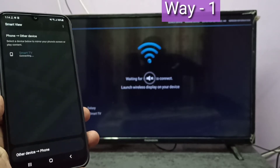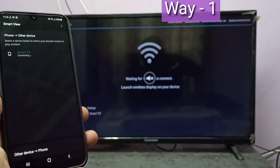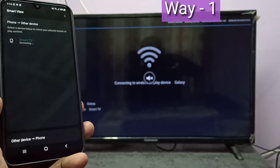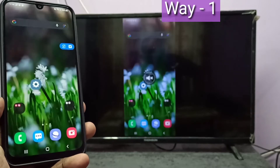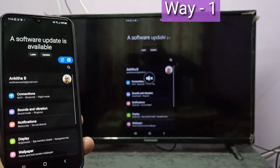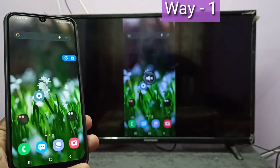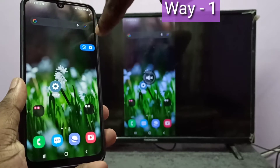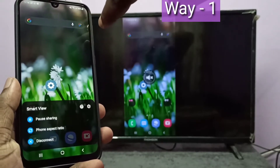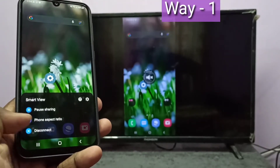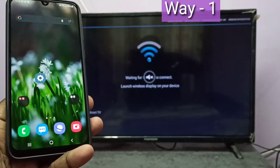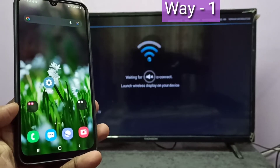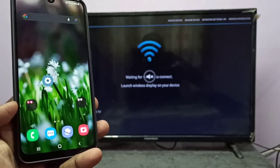Now it's connecting. Okay, done! This is method one. If you want to disconnect, tap on disconnect. If you want to view it in full screen, you can just rotate the phone.